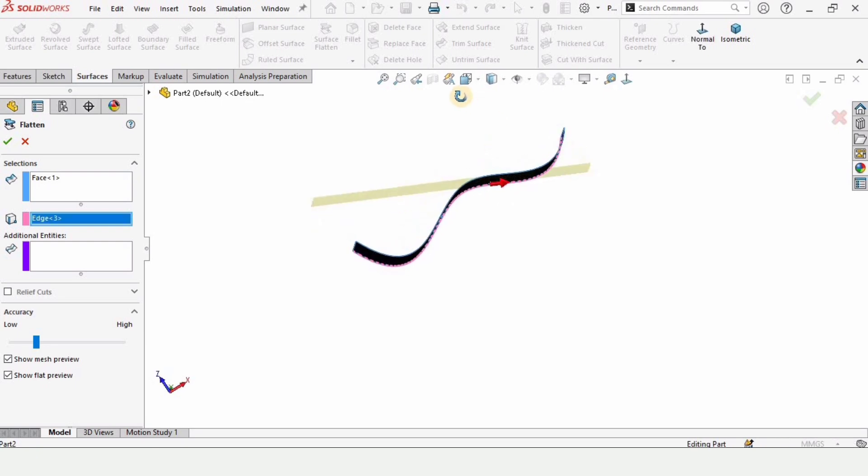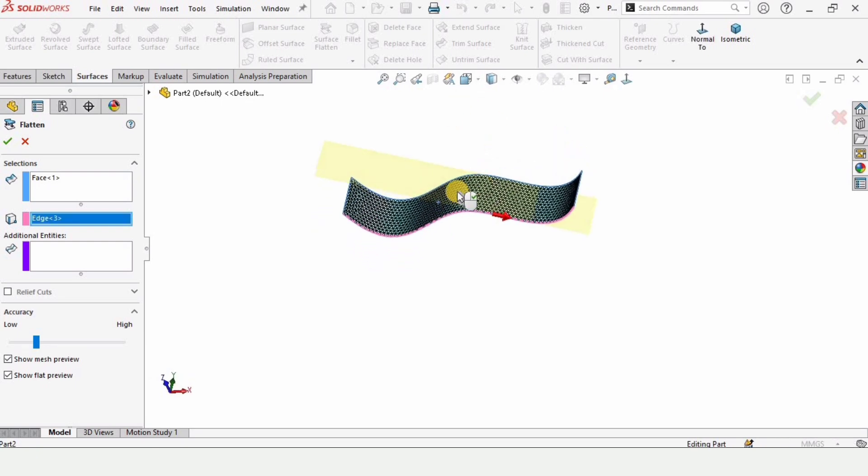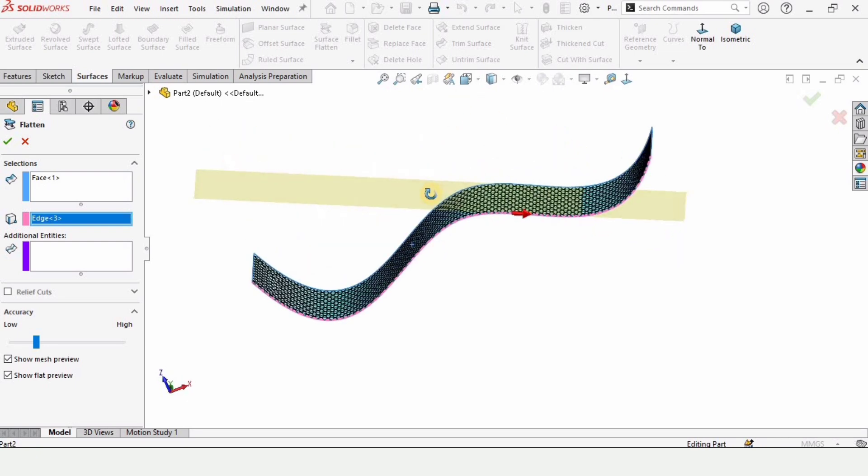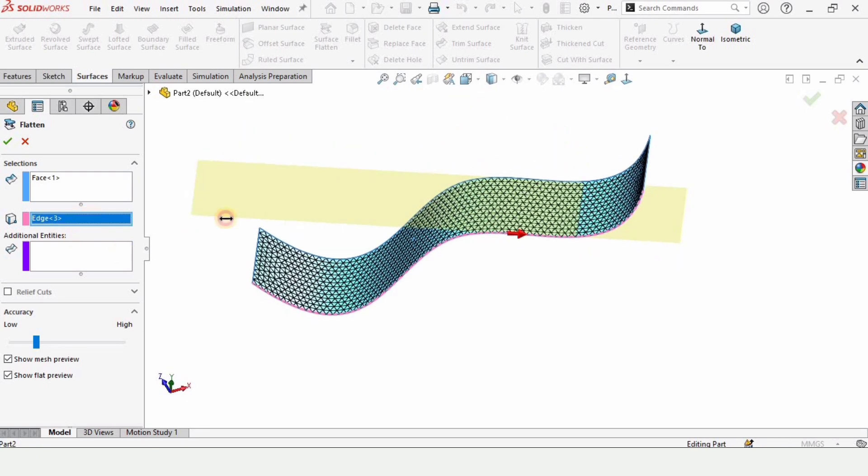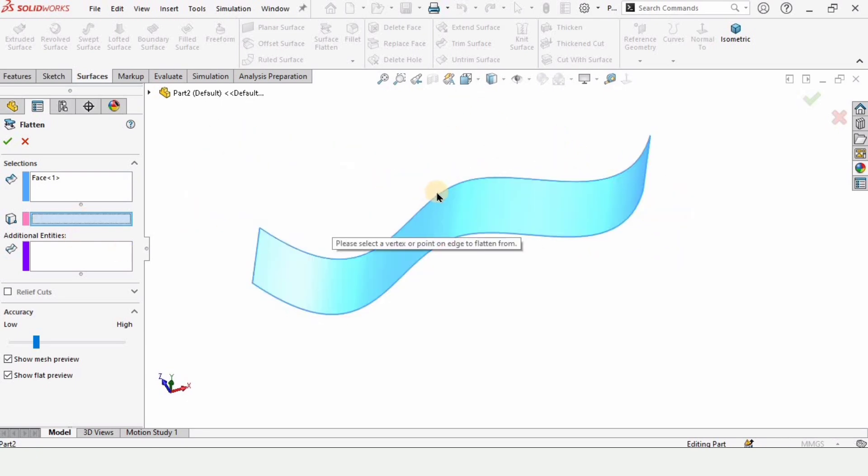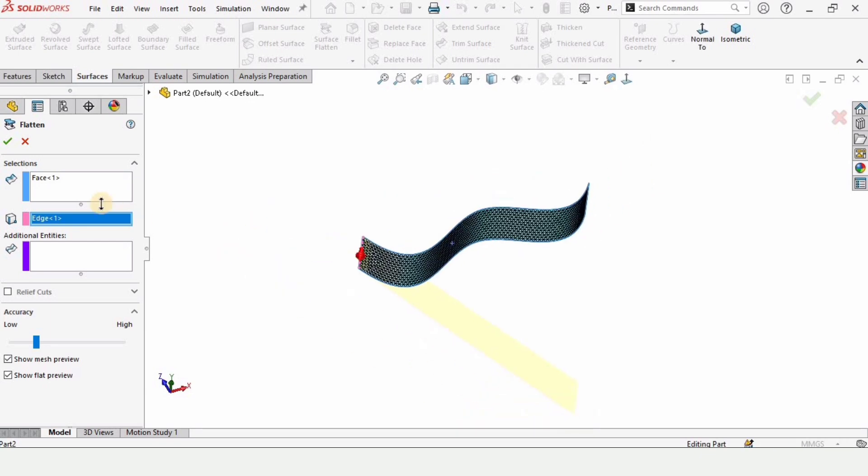We can delete it from here and select any other edge. For this tutorial I will be choosing this edge.